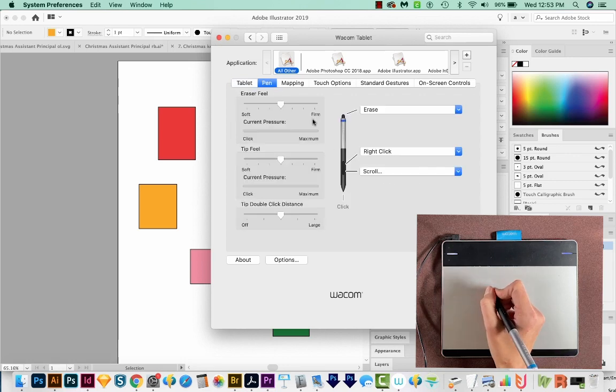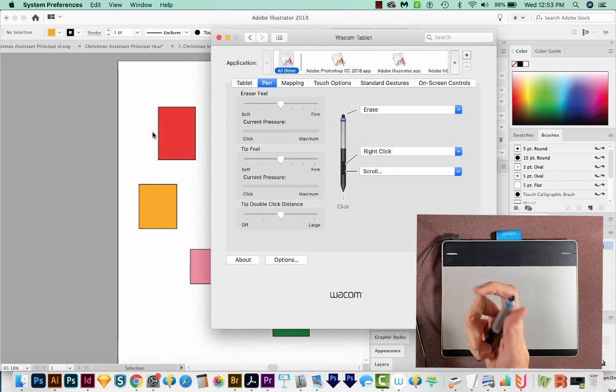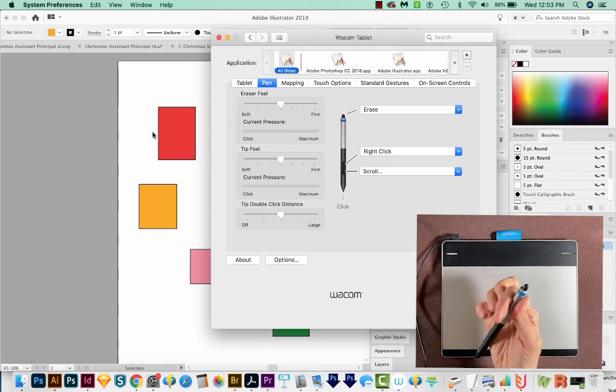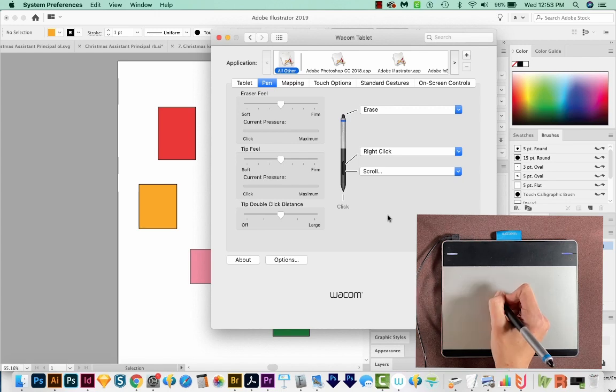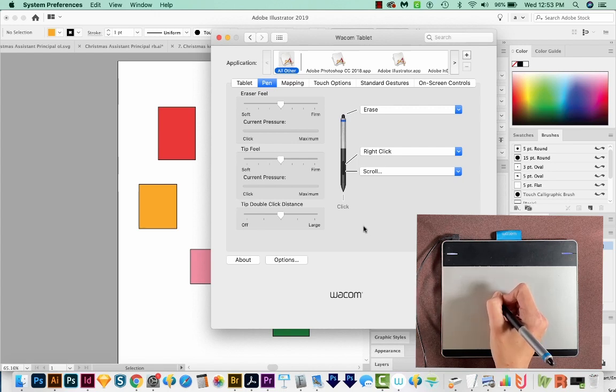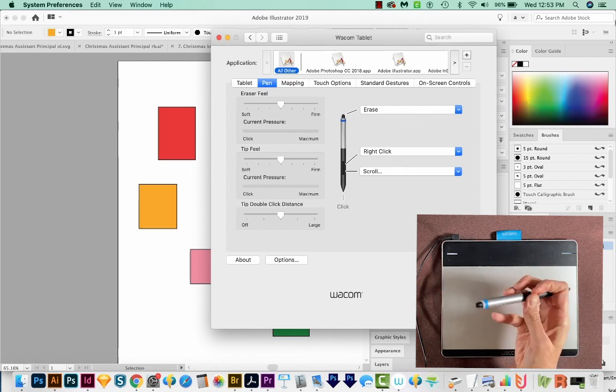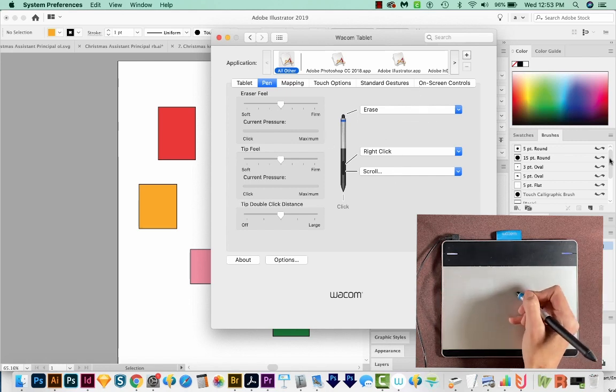You can also change the pen settings. So you can change how the eraser feels. This is actually an eraser. I never use that either. I just use E to get to the eraser tool in Photoshop or Shift E in Illustrator. It just feels faster than actually turning your pen upside down and doing this.